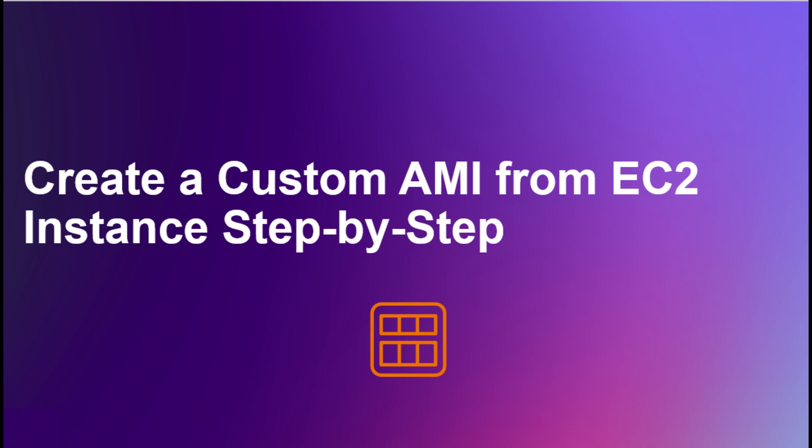An AMI is a pre-configured virtual machine image used to create EC2 instances. AMIs are essential because they provide a template with an operating system, application server, and applications, allowing users to quickly launch consistent and pre-configured environments in the cloud.